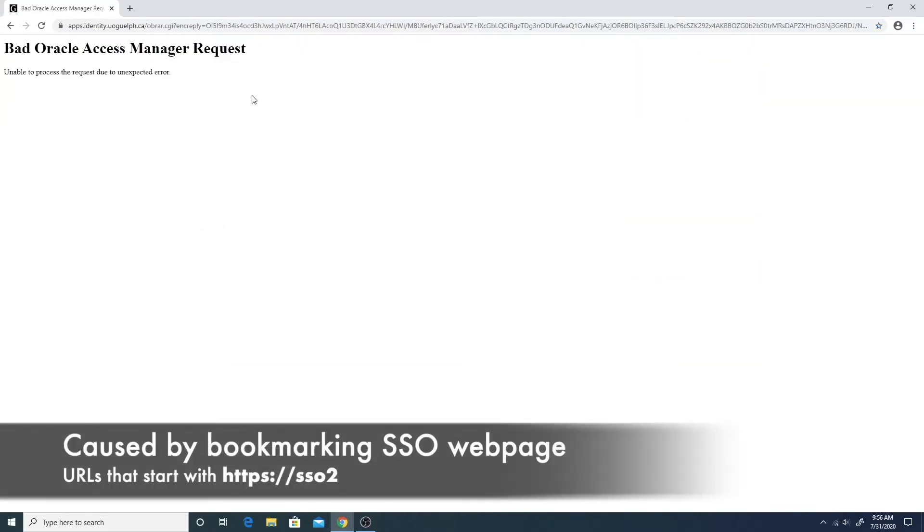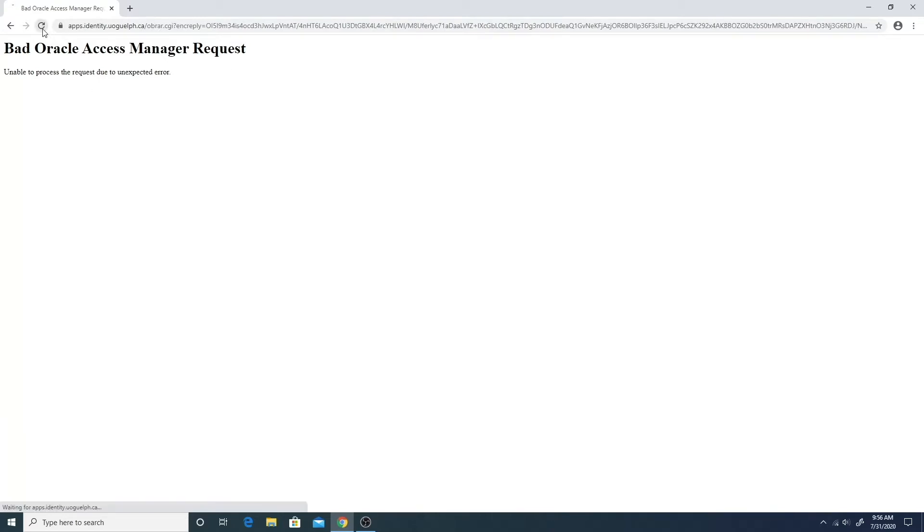This error message happens when you bookmark the single sign-on login page instead of the home page of the website you want to access.